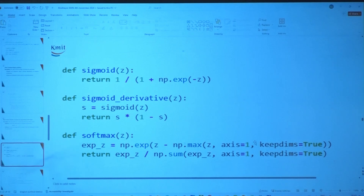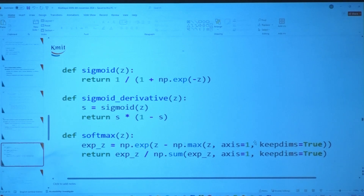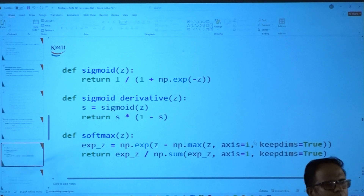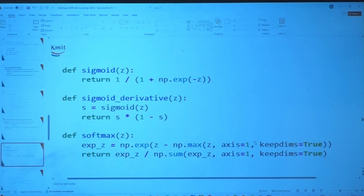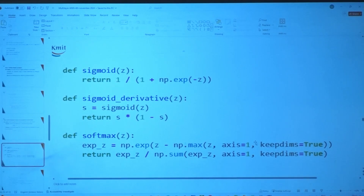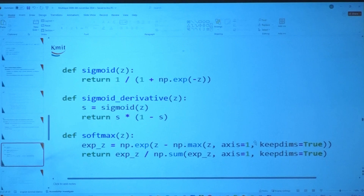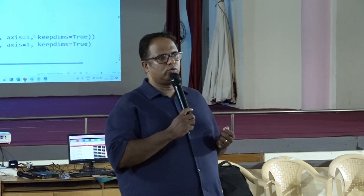Softmax cannot have negative values since it is exponential — it ranges from 0 to 1. In the denominator we have the sum of exponential values, so we always refer to the highest number. The sum of all probabilities of all classes equals 1.